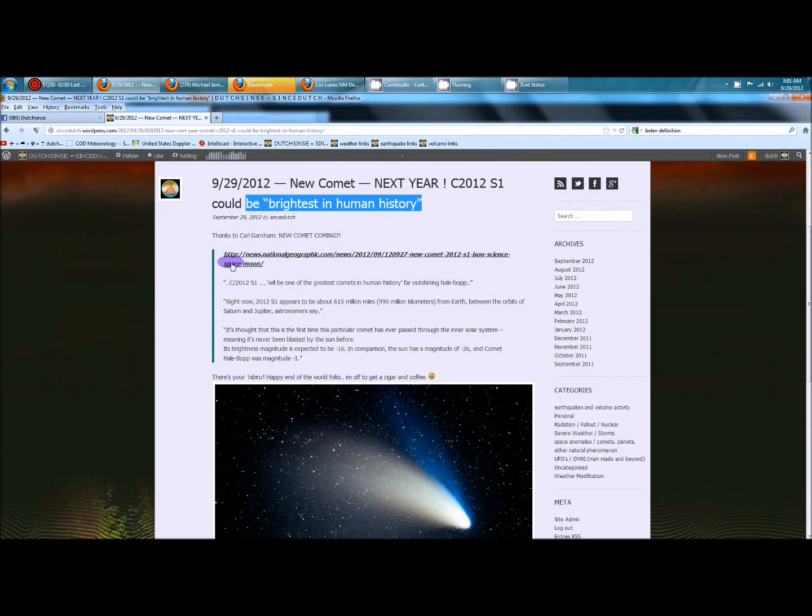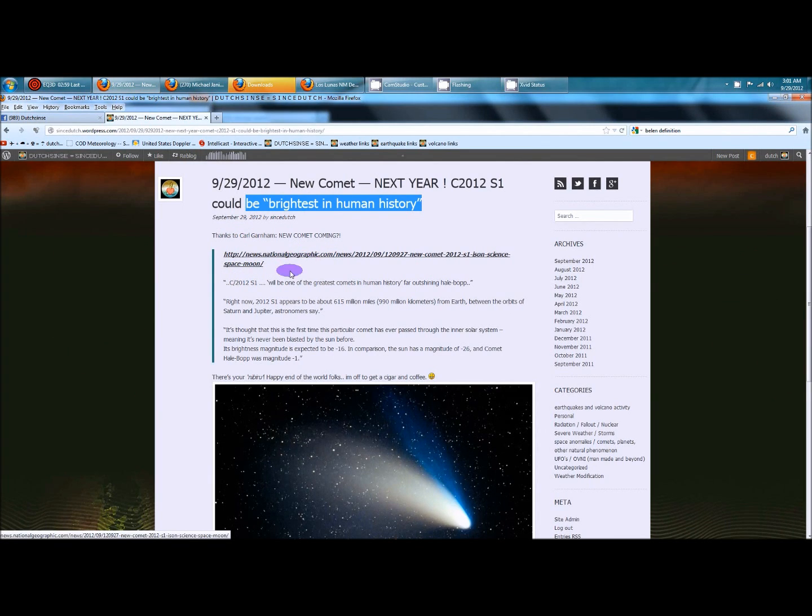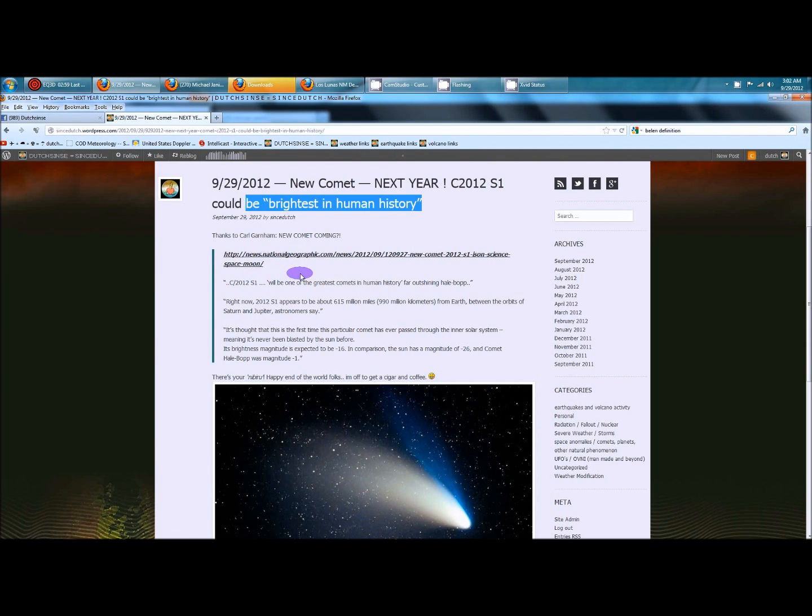And just a few quotes from the article, let me just go ahead and take you over there in a second, but quote number one, will be one of the greatest comets in human history, far outshining Hale-Bopp. Another quote,